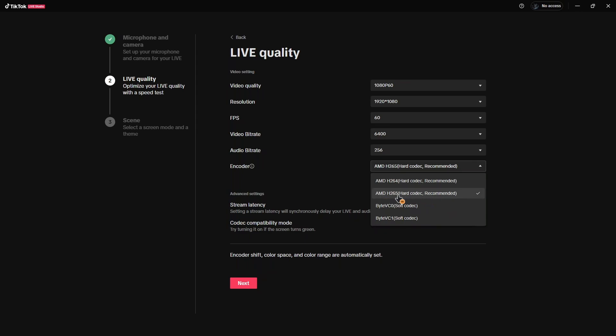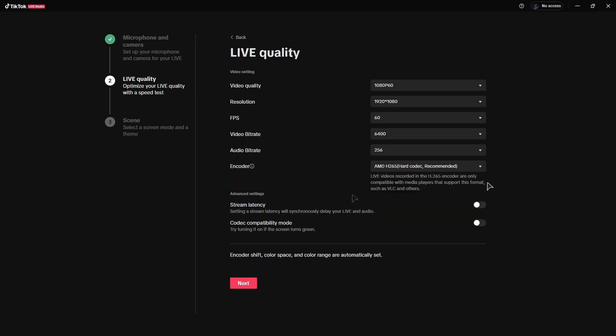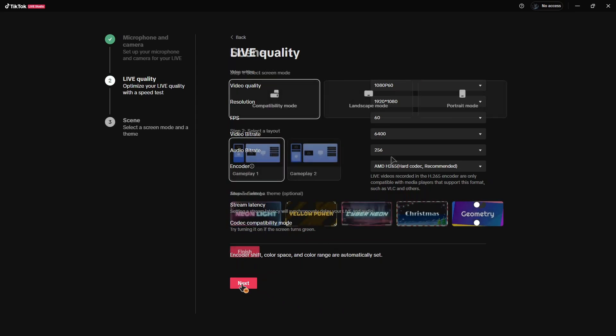Encoder, I suggest using the hardware encoder. As you can see, my GPU supports H.265 hard codec. I'm going to use this one. You can also choose to turn on stream latency, and if your screen is turning green, you can check this button right over here, compatibility mode.